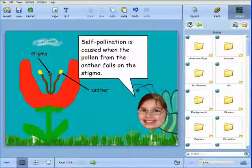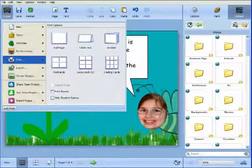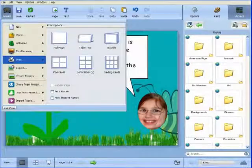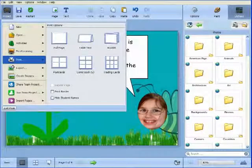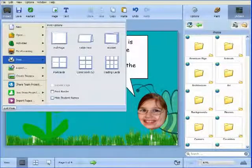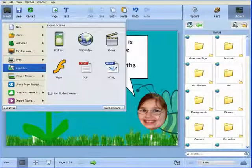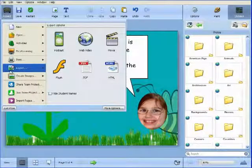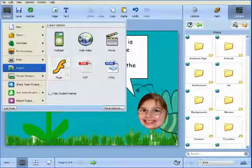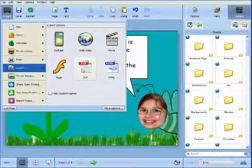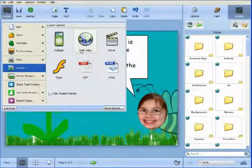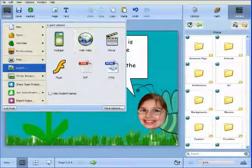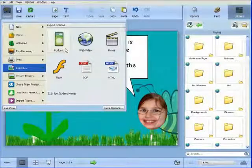Expanded publishing options can be found in the new project toolbar. Students can now export multiple page documents as image files like comics, repeat a page when printing multiple pages per sheet, and export PDF versions of these files. Students can also hide their name for privacy and security if you are going to post projects to the web.